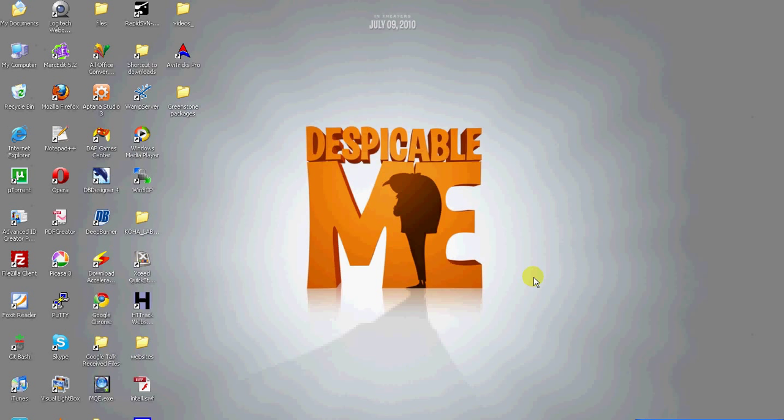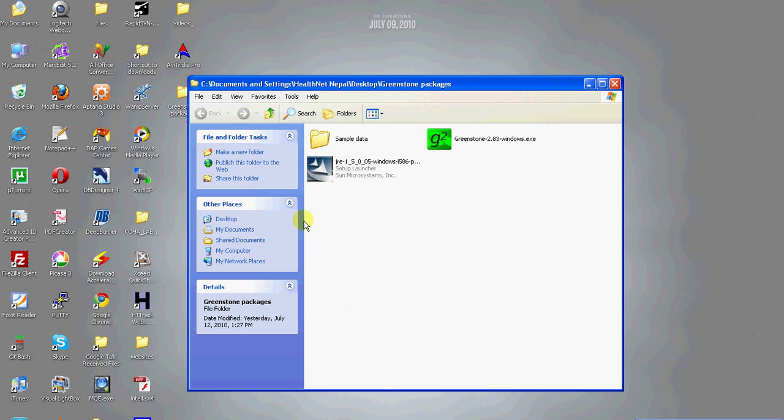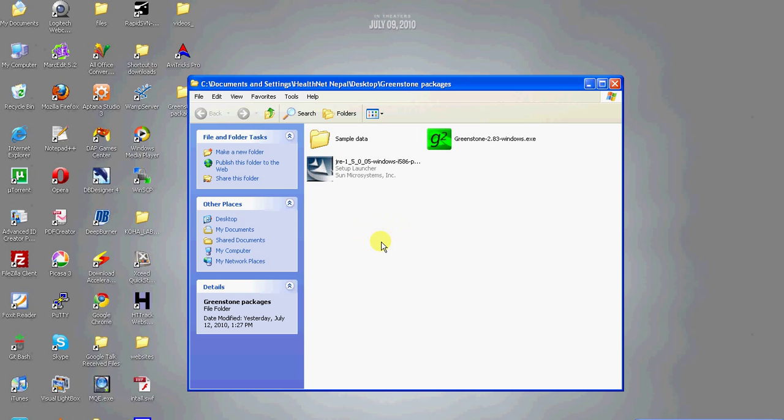So before starting Greenstone installation, it is better to install Java. We're going to install Java first. You can download it from java.sun.com.